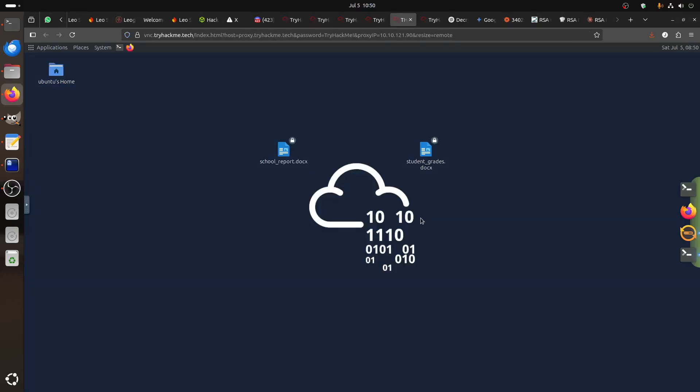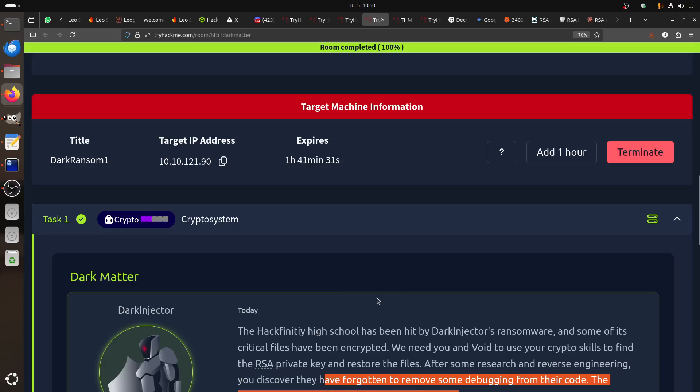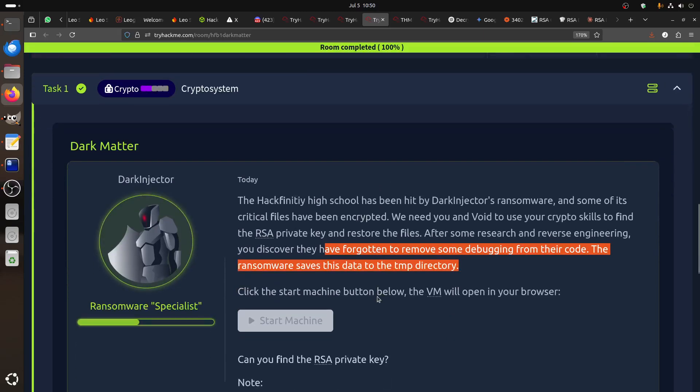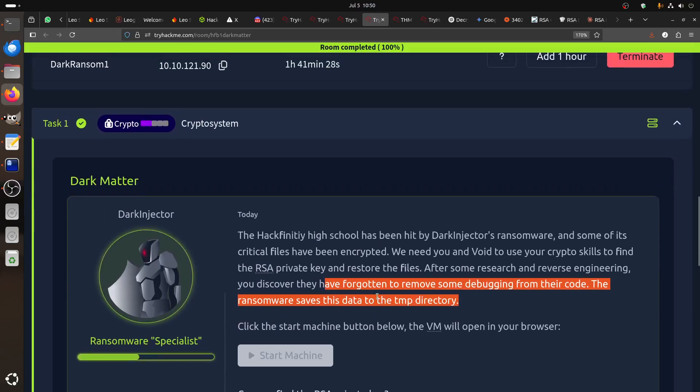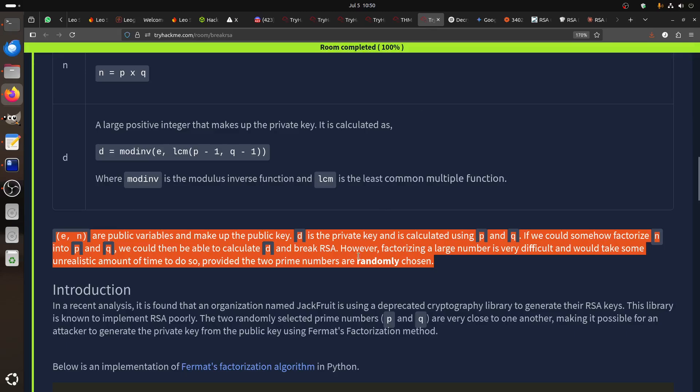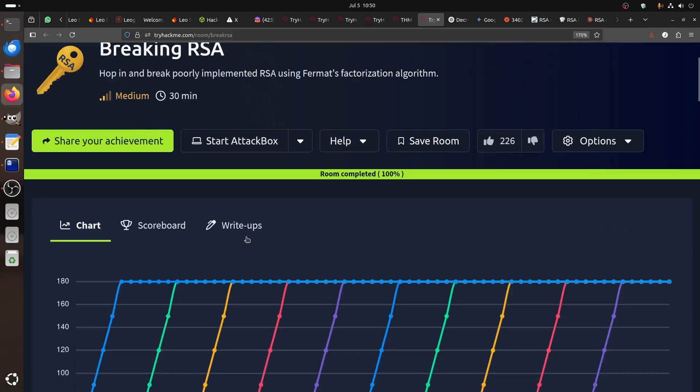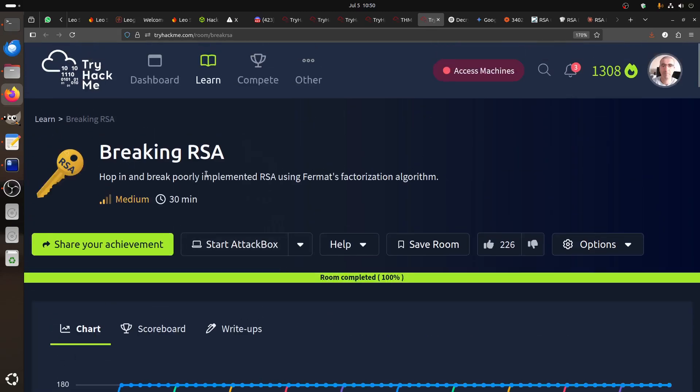And yeah, what we can say, thank you everybody and hope it helps. My advice is try to do this room. It's a good room for RSA if you want to practice more in RSA. Thank you very much and have a good day.